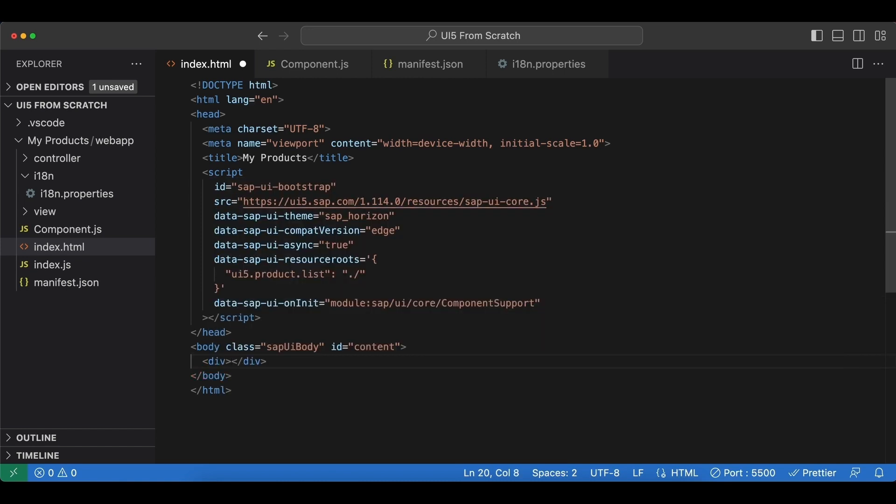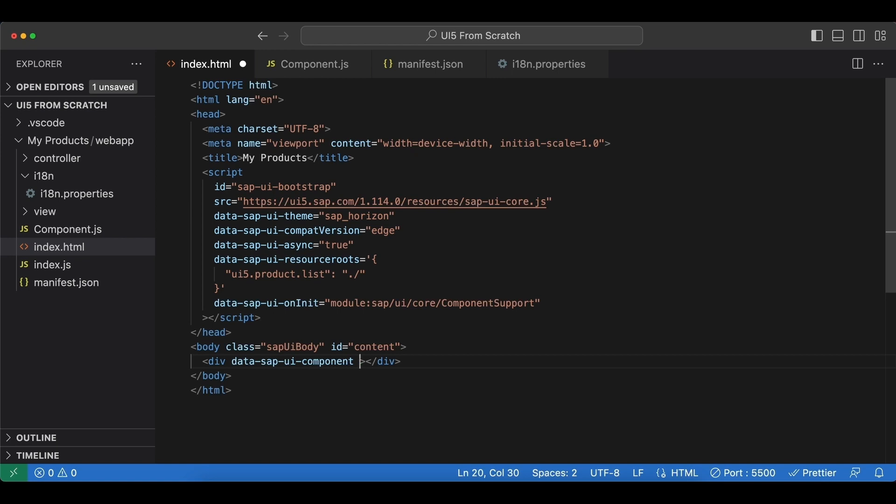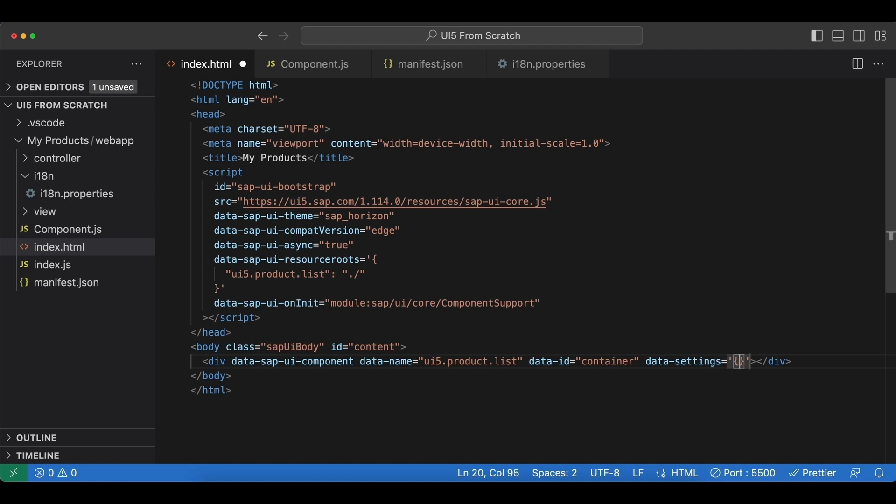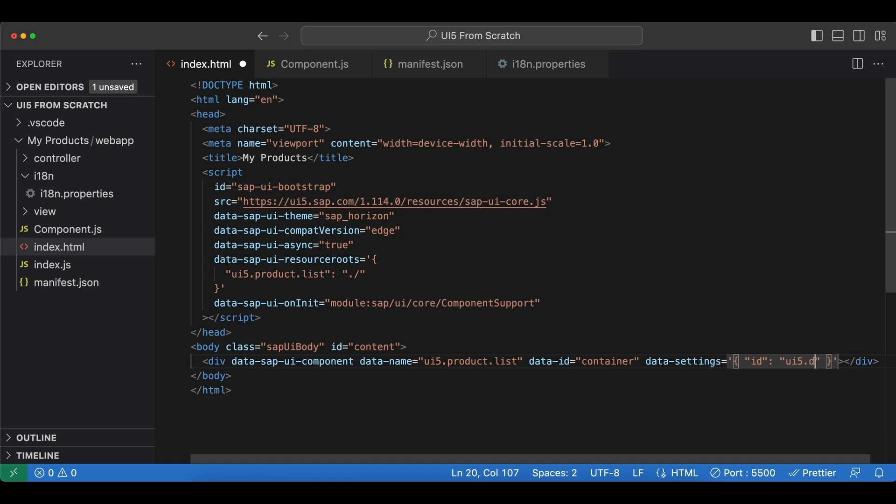Inside our body tags I create a div element here, and the first mandatory attribute is data-sap-ui-component. Now ui5 is going to find this div with this attribute and then insert our application container into here. And another mandatory attribute here is data-name, which is going to be our namespace, and it's ui5.product.list. And then we have two optional parameters. First one is data-id, let's set it to container. And second one is named data-settings, which is an object, so let's use single quotes. And we can have an id attribute here, and let's set it to ui5.demo.